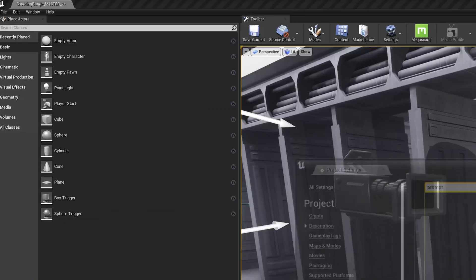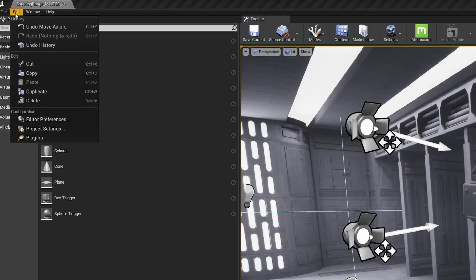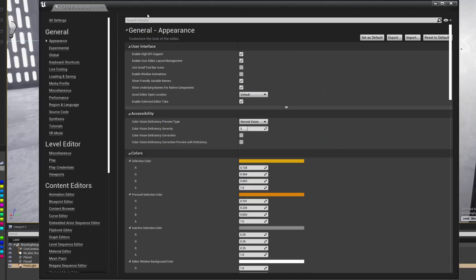You can disable the error from the taskbar by going to edit, editor preferences, then search for prompt when adding to level outside bounds, just untick it.